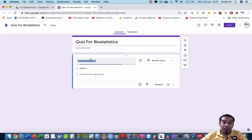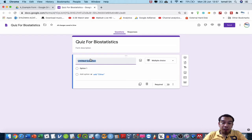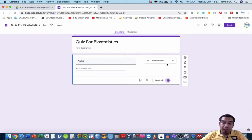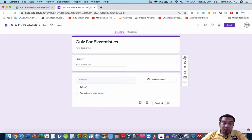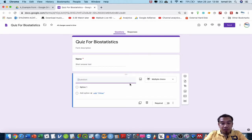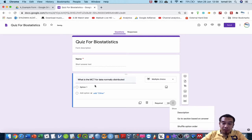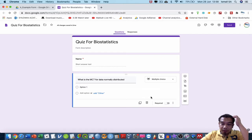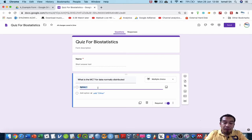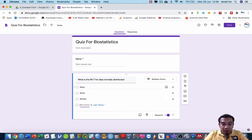I'm going to create at least five questions regarding biostatistics — this is just an example to give you an idea of how to create this inside Moodle in a secure manner. The first thing I need to ask is the student's name, then I start with the quiz. Question one: what is the MCT for normally distributed data? The answer options are mean, mode, and median.